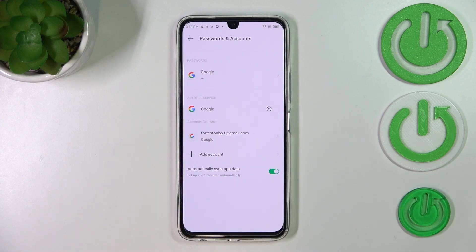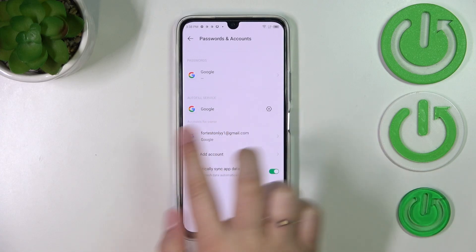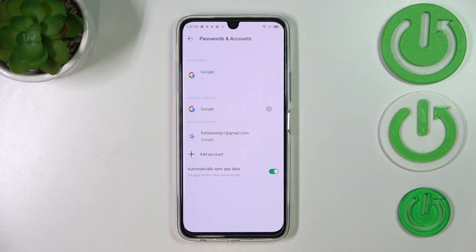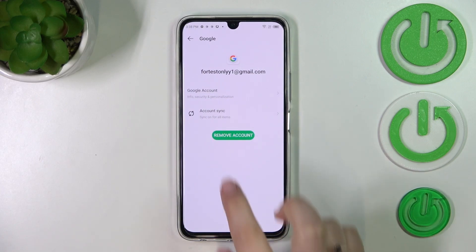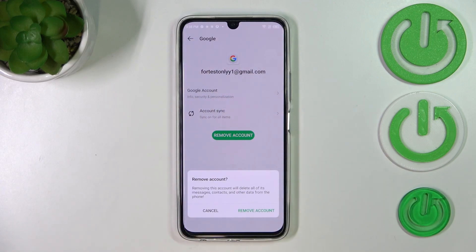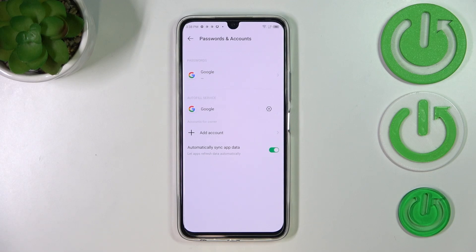Let me enter it. As you can see, we've got the account which we've previously added. Let's begin by removing this one — all we have to do is tap on it and tap on Remove Account. Tap on Remove Account again and as you can see it will be immediately removed.